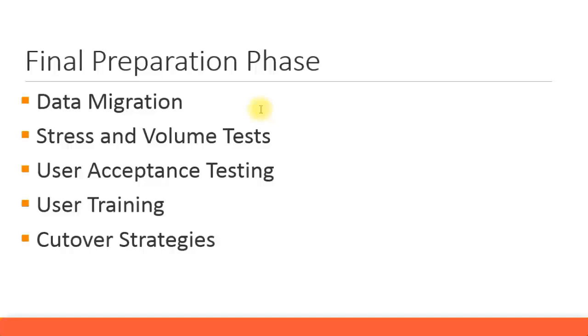For FI migration you have to first import all the master data to the system, and then the next step is to load the transactional data. We'll look into the data migration later.